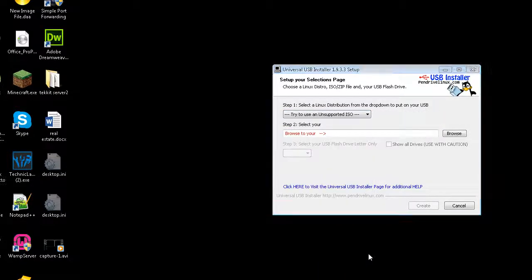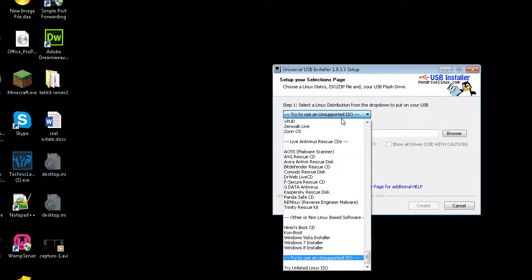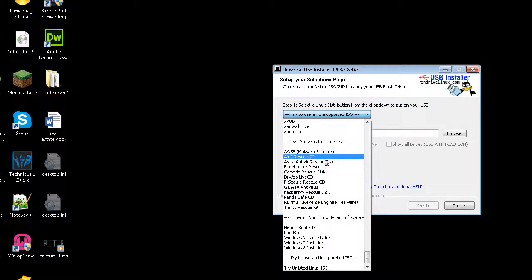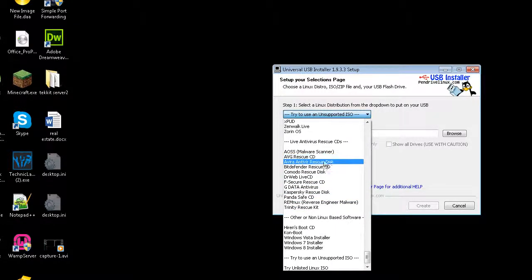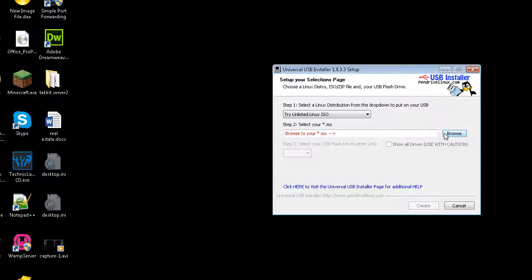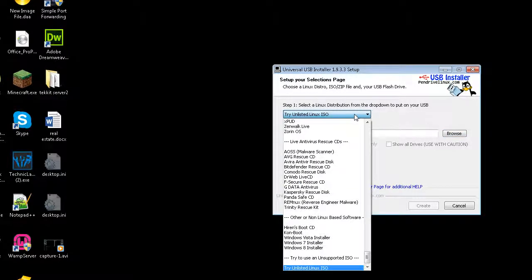So you basically choose your ISO. And if it's not on here, if you can't find the operating system that you're looking for, choose Try Unlisted ISO. So you can pretty much choose any disk, any operating system, and it will work.